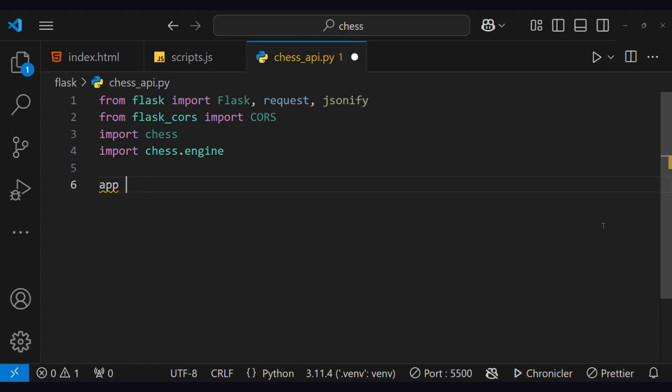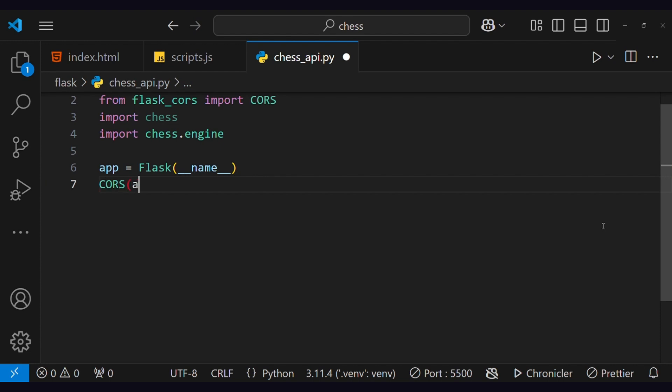Create a Flask app and add CrossOriginResourceSharing so that it can allow requests from our front end.